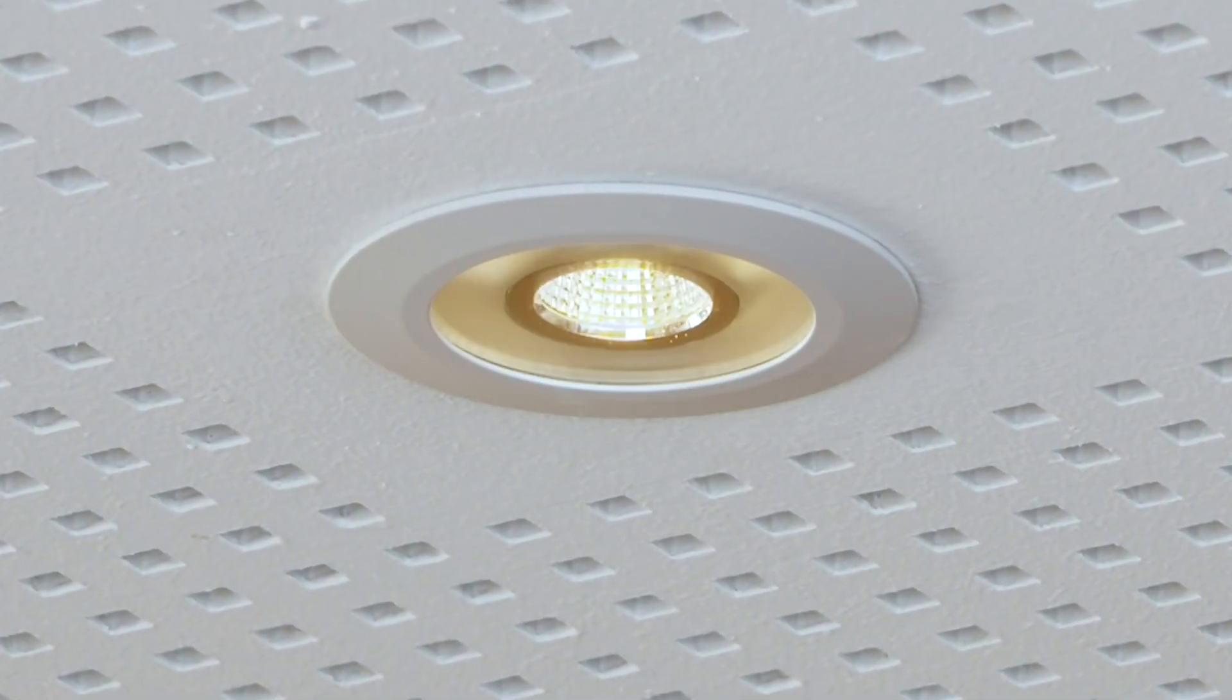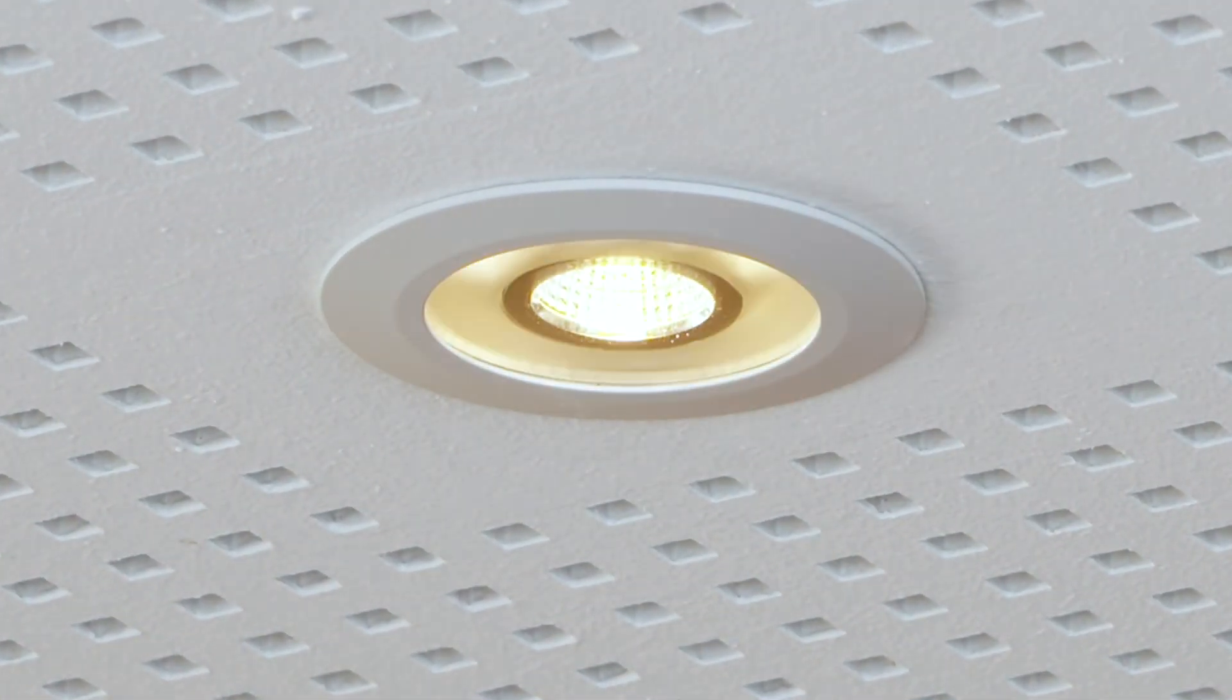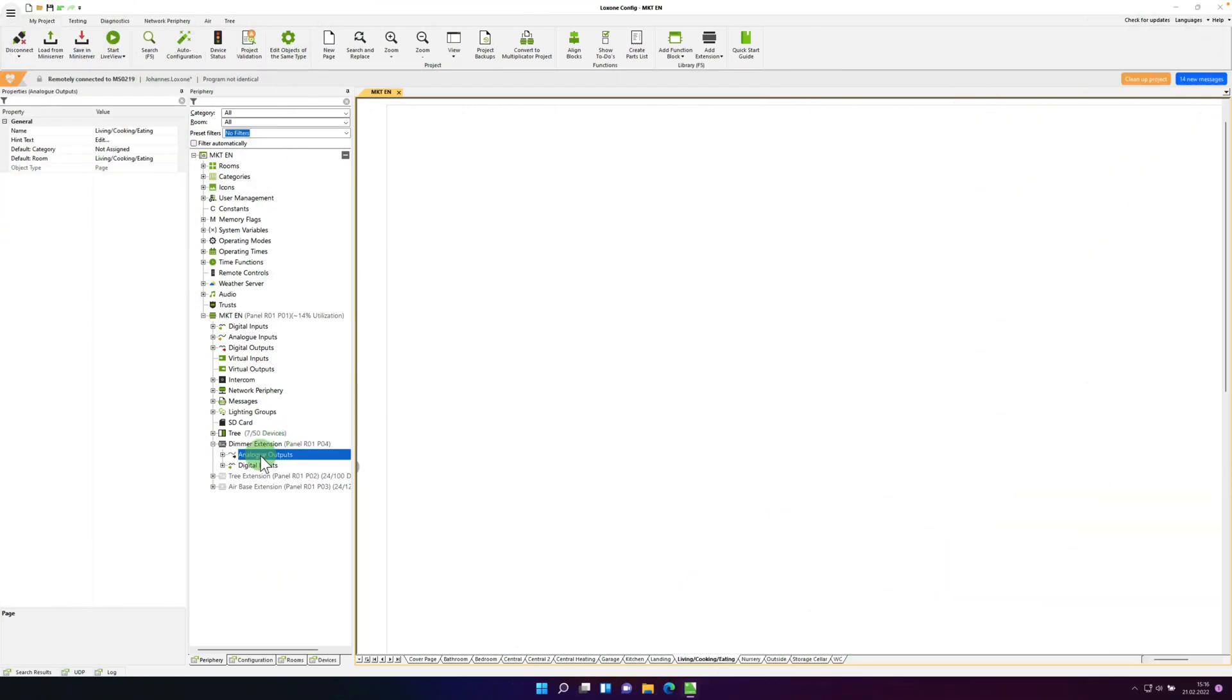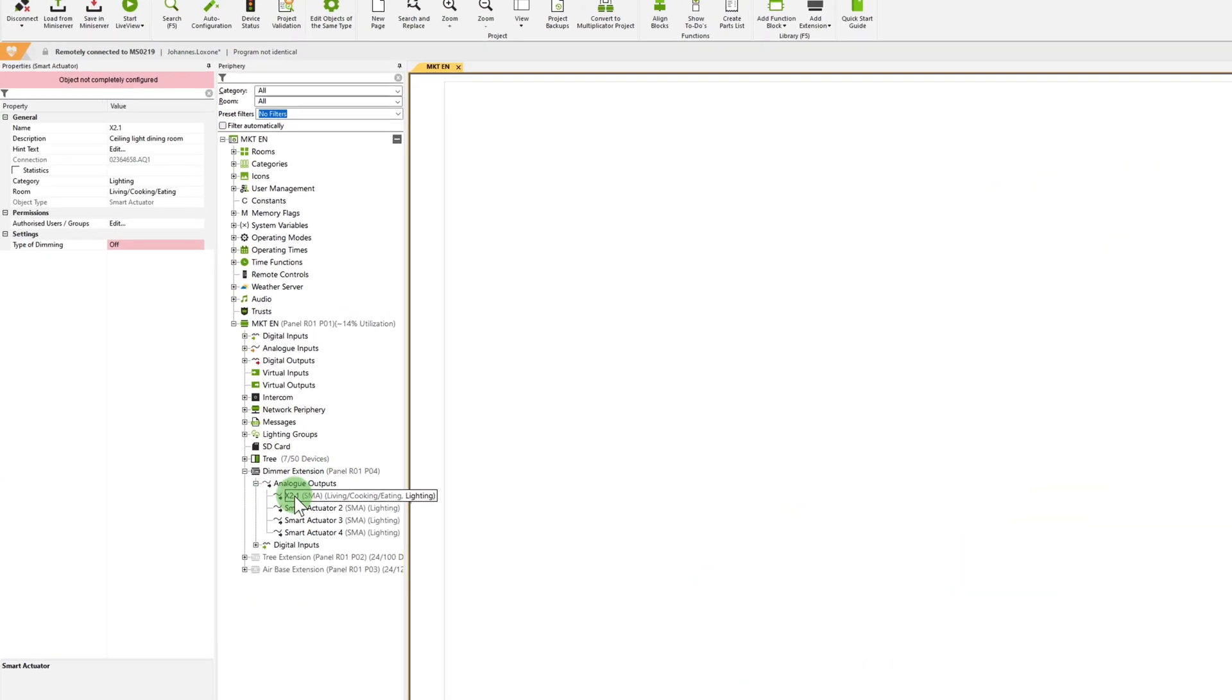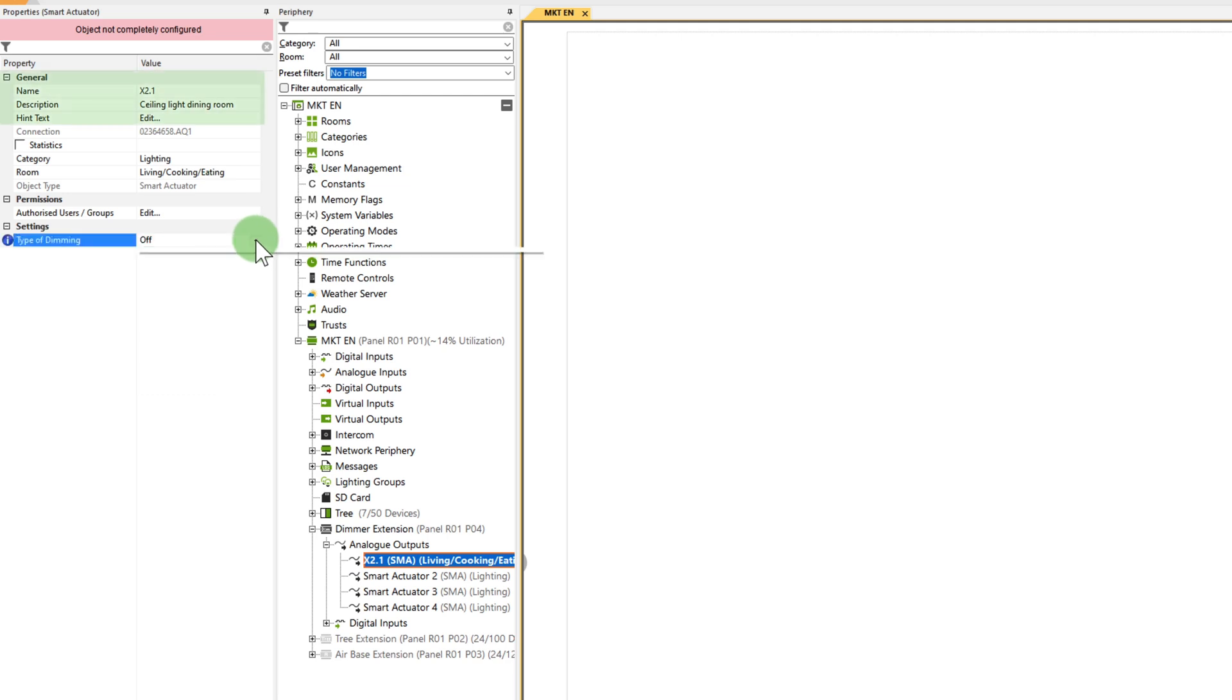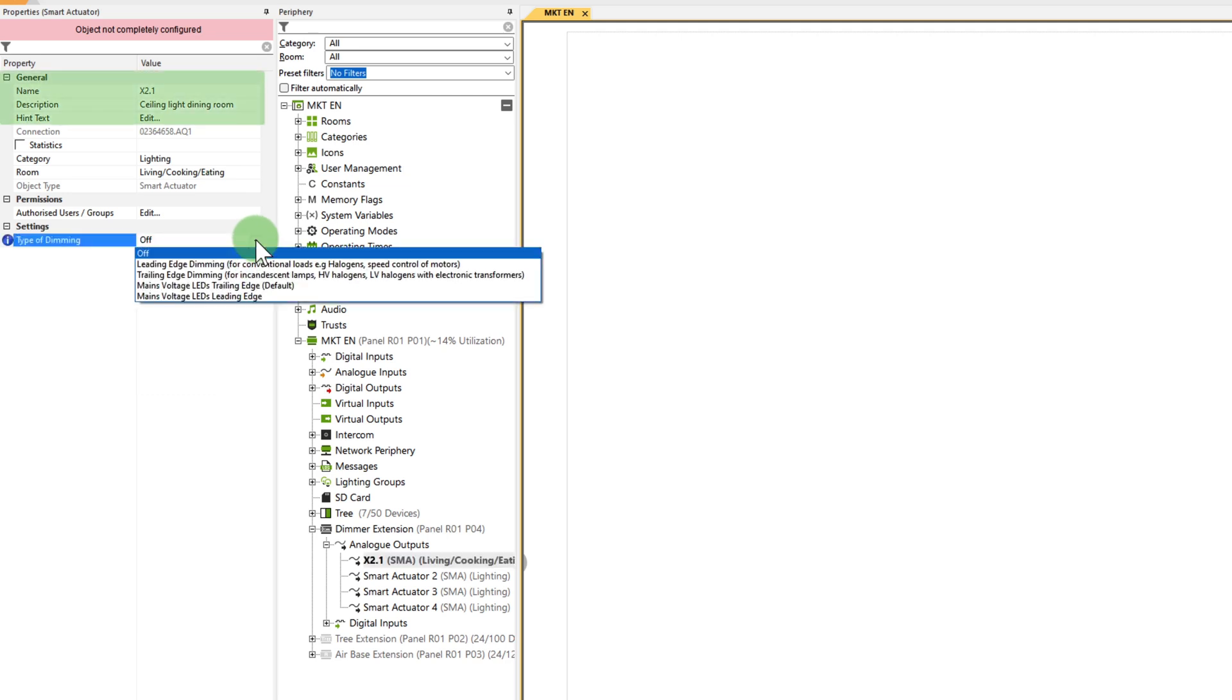We continue with our pendant lights, which are integrated via the dimmer extension. Whenever you're integrating lighting via the dimmer extension, you'll have to work carefully. A dimmer extension has four dimming channels. Here, it's important to know which output on the dimmer extension in the distribution board each lighting circuit is wired back to.